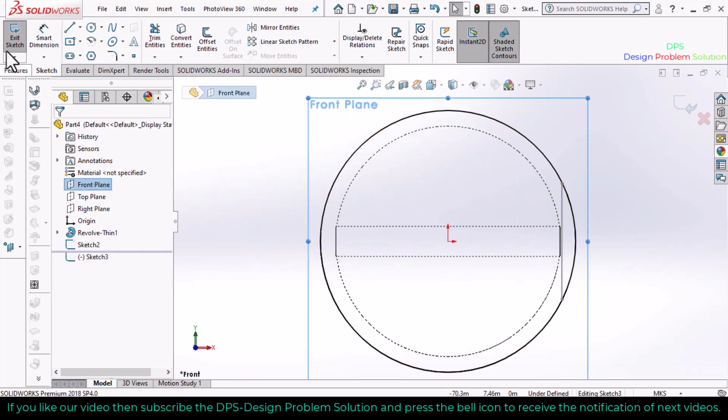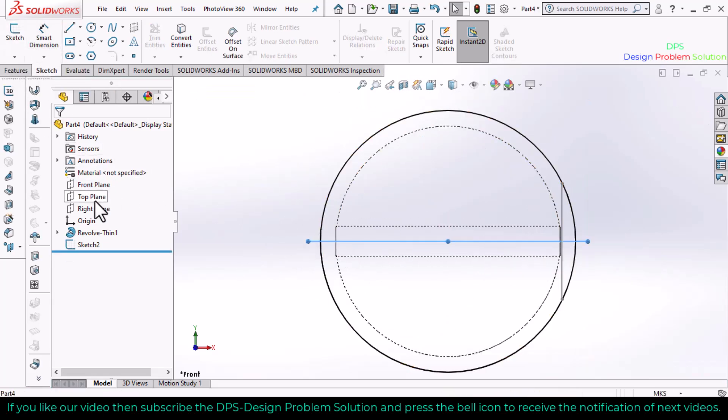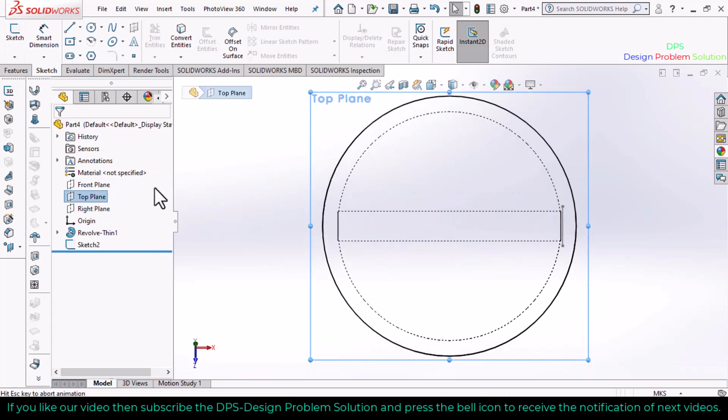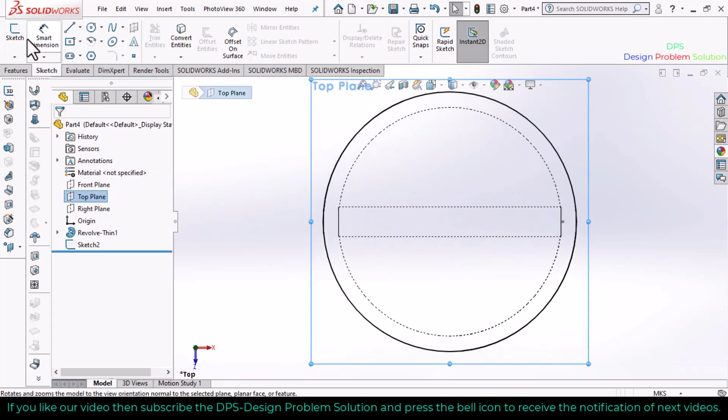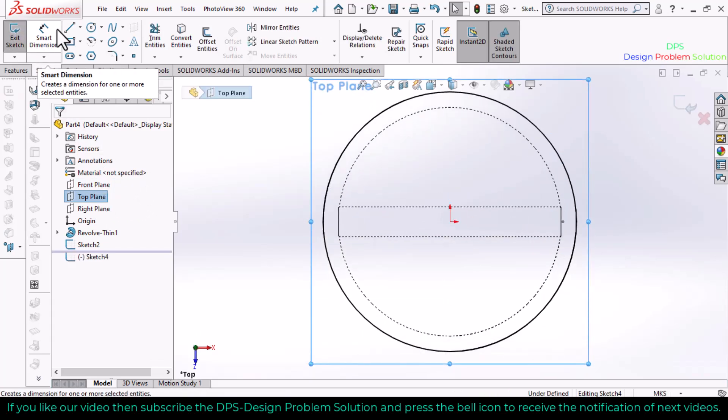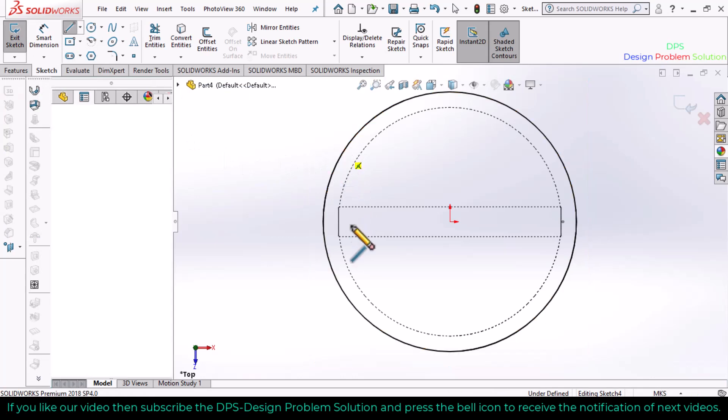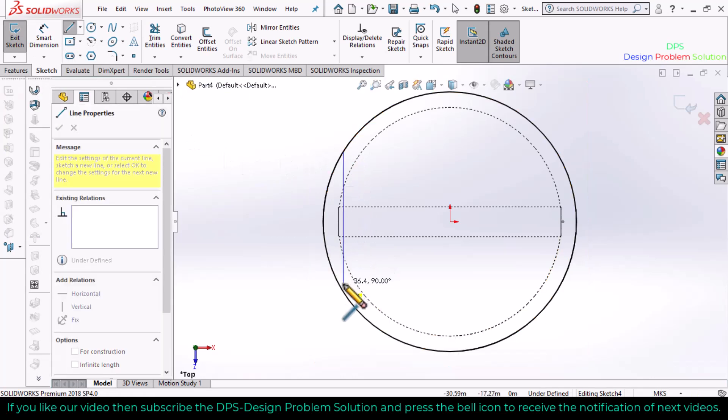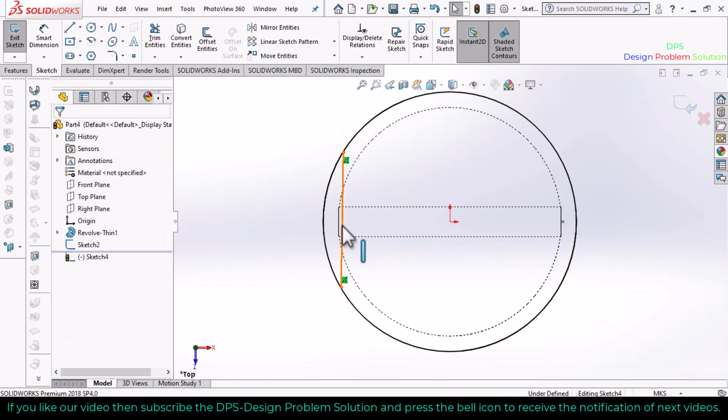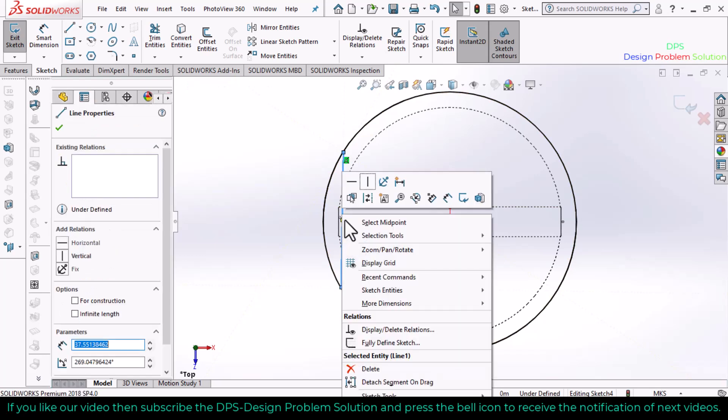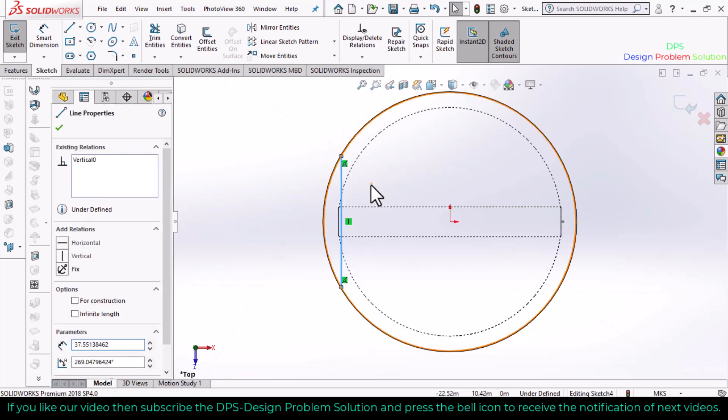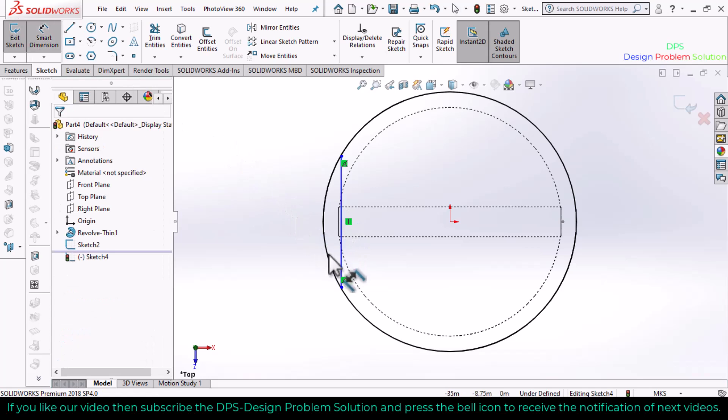Now select the top plane (right plane), make it normal, go to sketch, and select a line. Make the line vertical and define the dimension of this line as also 32.